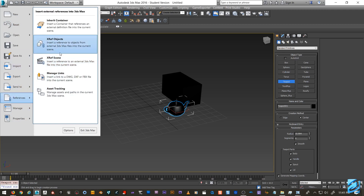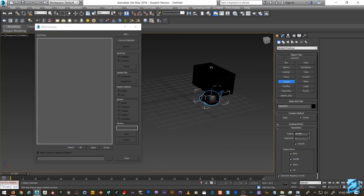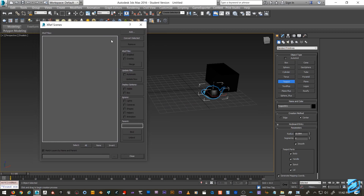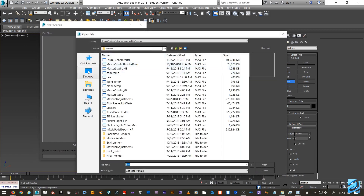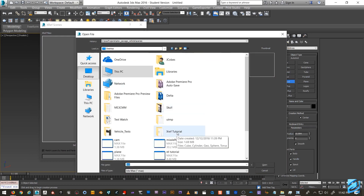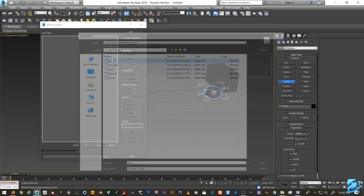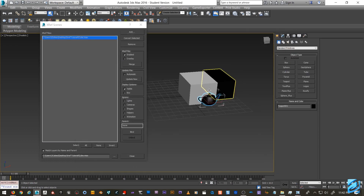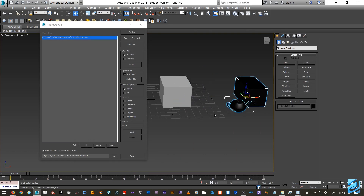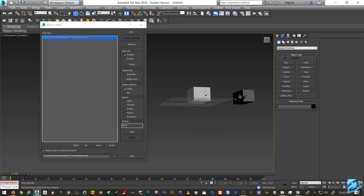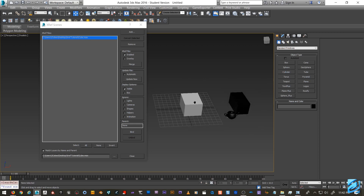XREF Scene is a lot more reliable than XREF Objects. I personally don't like to use Objects because in big files things can quirk out, and especially in production things can get messy quickly — things can change on the fly and it's hard to track. XREF Scene seems a lot more stable. In XREF Scene, we're essentially referencing our scenes into our current scene. I'll find the XREF Tutorial folder and bring the cube in. You can see that you can't touch it, you can't move it — it's just there.